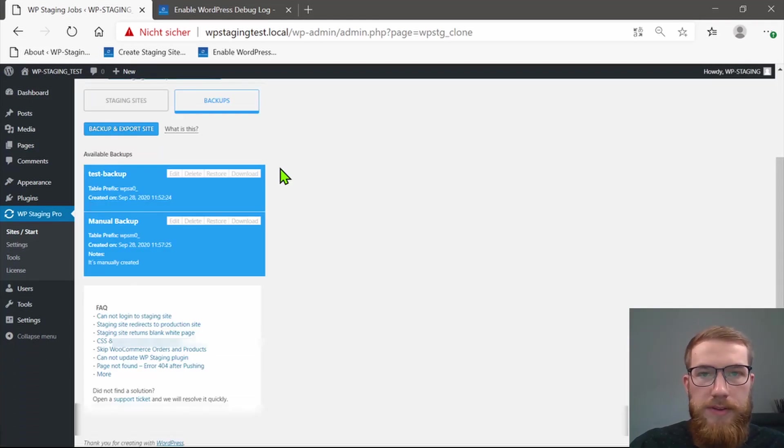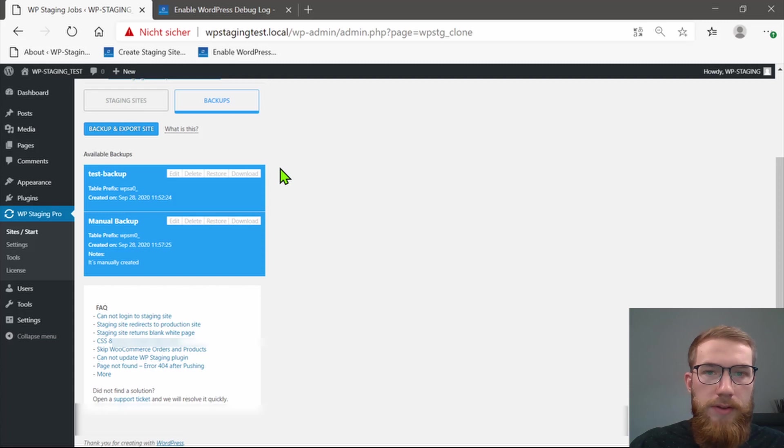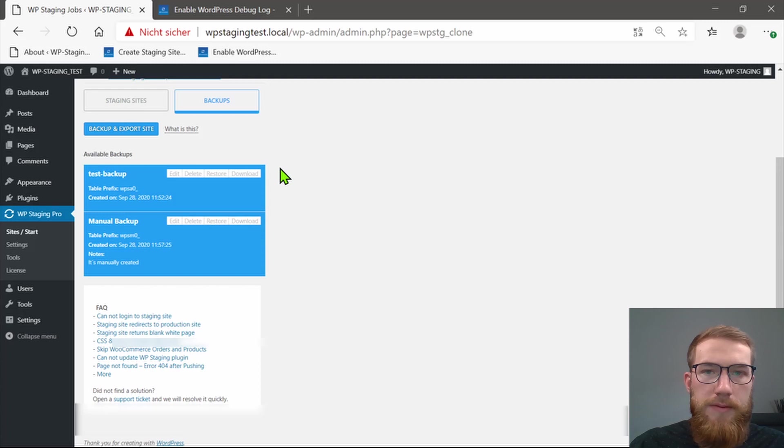In addition to creating WordPress backups, you can also use WPStaging to restore your WordPress site with a previously created backup. You can choose between those that are automatically created by WPStaging and those that you have created manually.